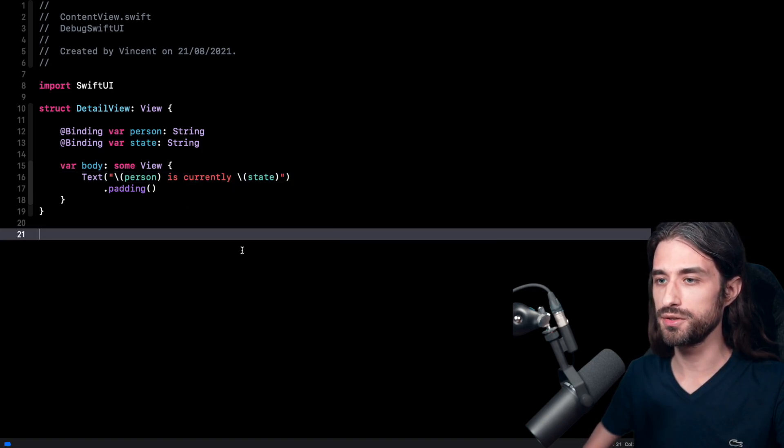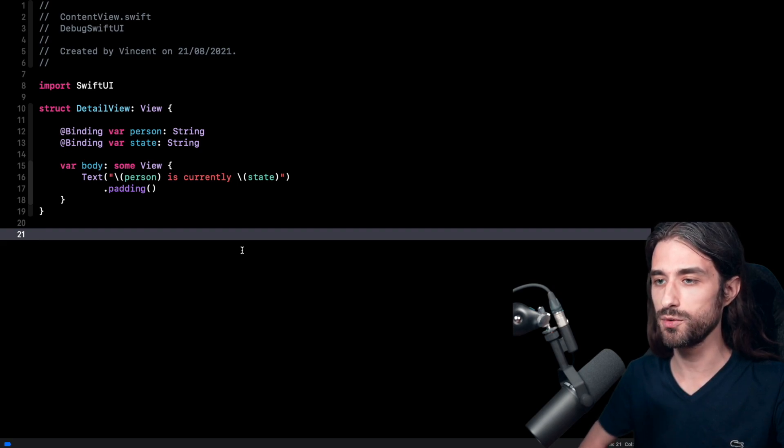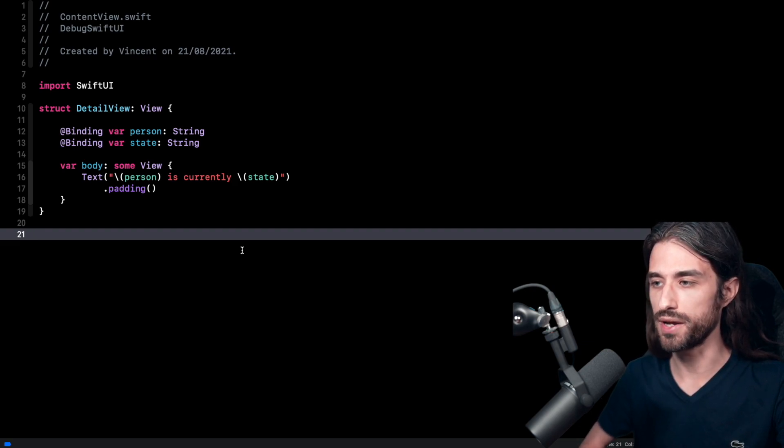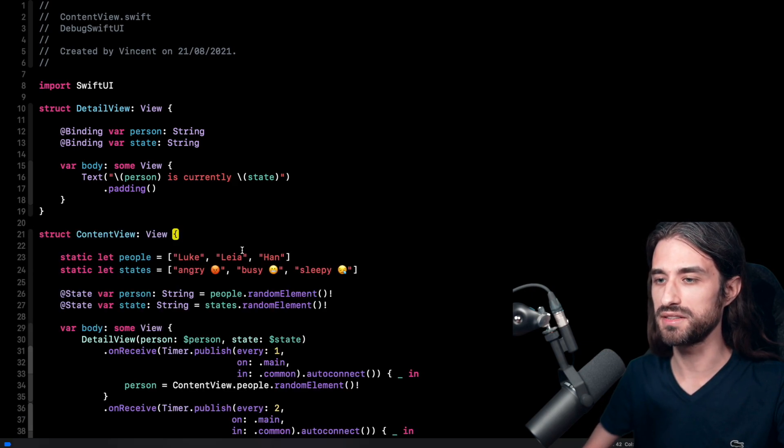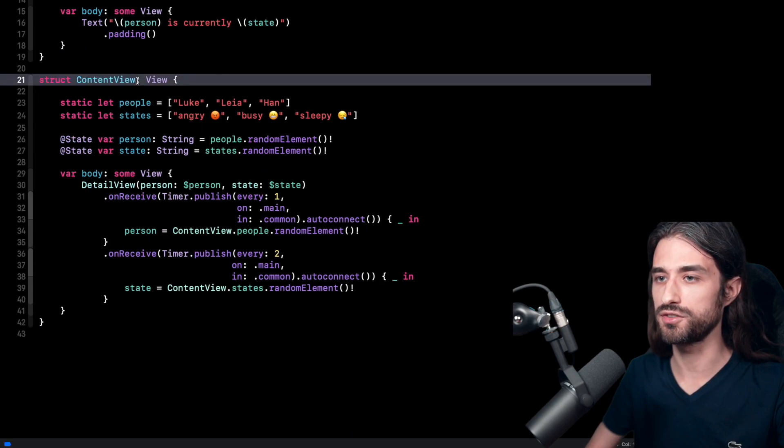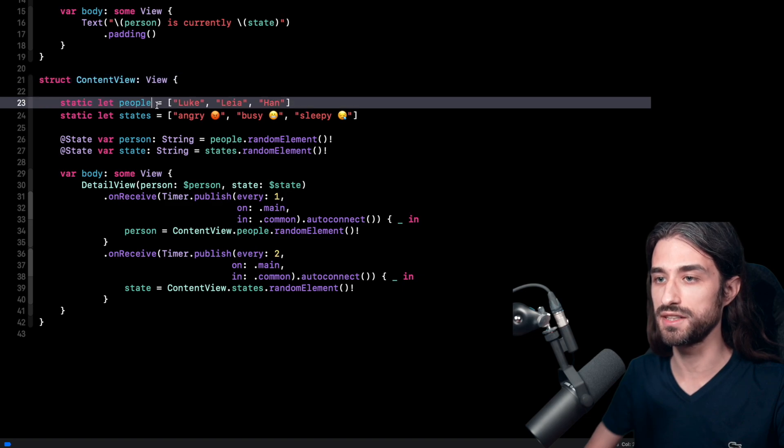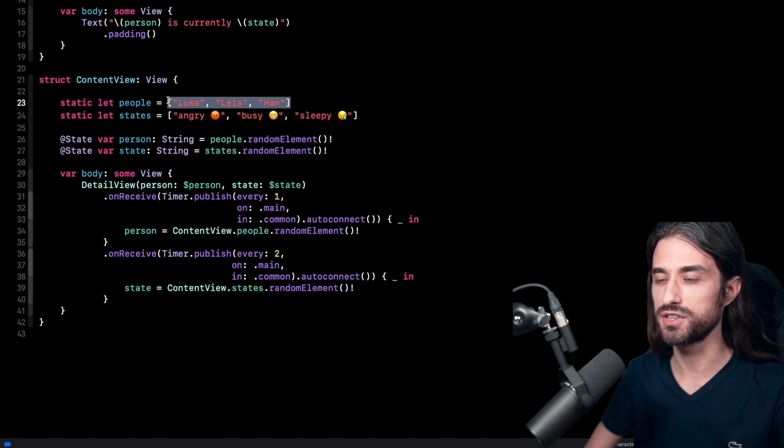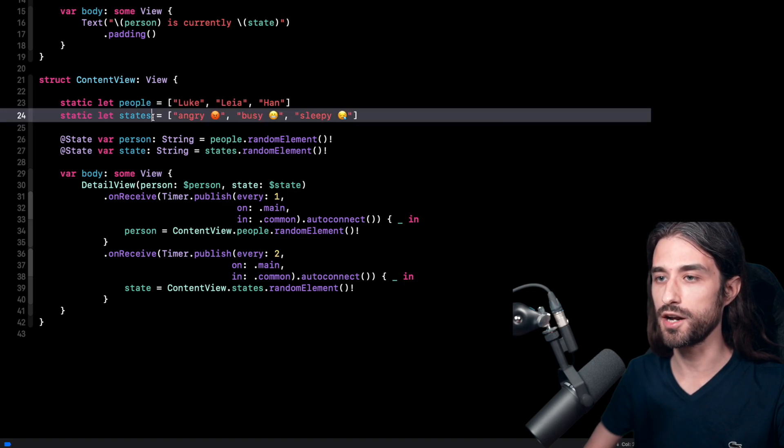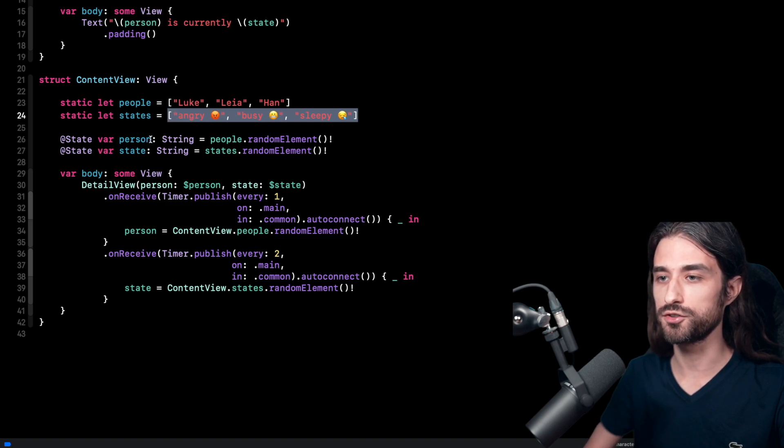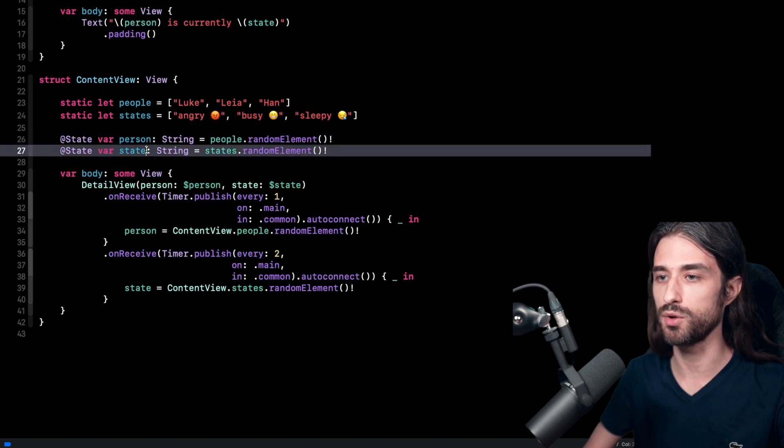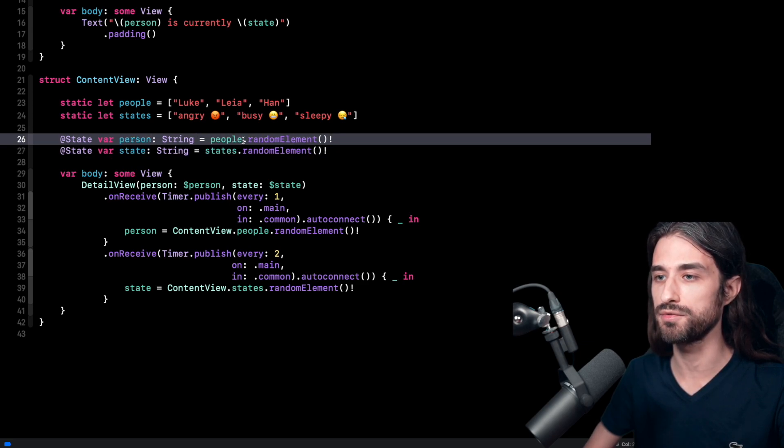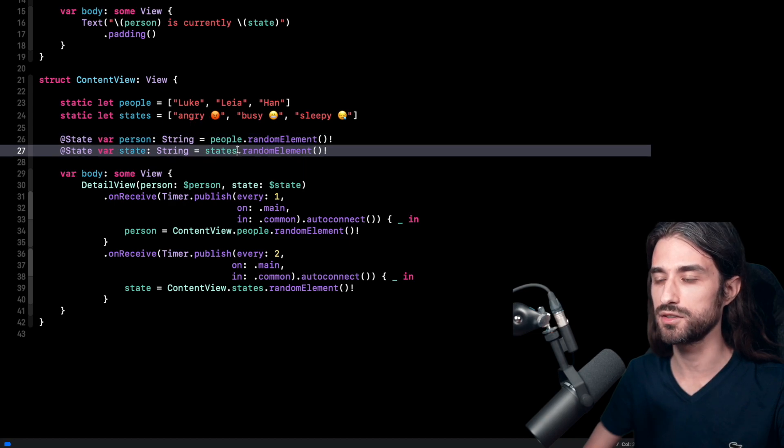And now just below this first view, I'm going to paste the code for a second view. And as you are going to see, this second view is going to update the detail view in quite a special way. So let me paste in the code. As you can see, I have my second view. It's called the content view. You can see first inside there are some static data. First we have an array of people with three possible people names and an array of states with three possible state of mind. Then we are storing the current person and the current state. And as you can see that for the initial value, it's quite easy. I'm just taking a random element from the array of people and states respectively.